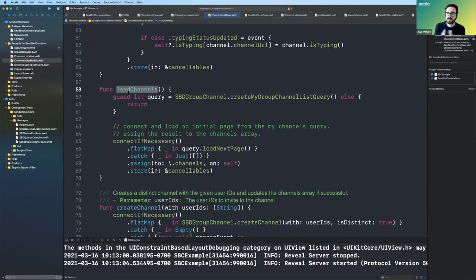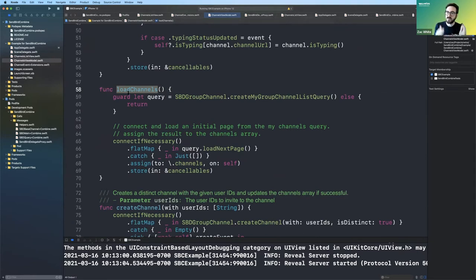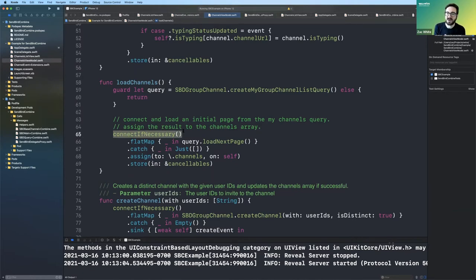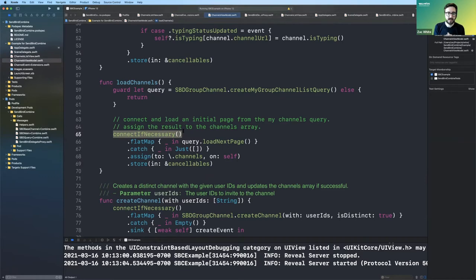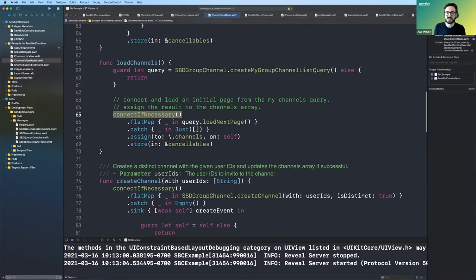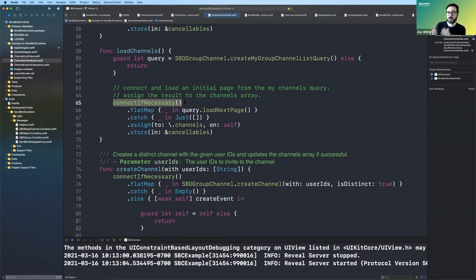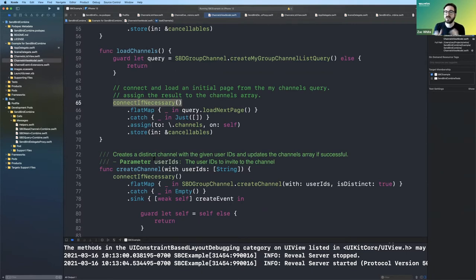So here just is a basic load channels. You know, we want to load all of the channels when you come into this view. And this is another kind of cool thing that we can get with Sendbird combined is basically connecting if necessary, you know. So we have this connect with a closure on the Sendbird API completion block. And, you know, we want to only load the channels after that completes. But we also don't want to reconnect every single time. But by having a connect if necessary that we can then flat map the actual load of the channel list, we can kind of use the power of combine to very easily always make sure we're connected and we're never reconnecting when we don't need to reconnect.